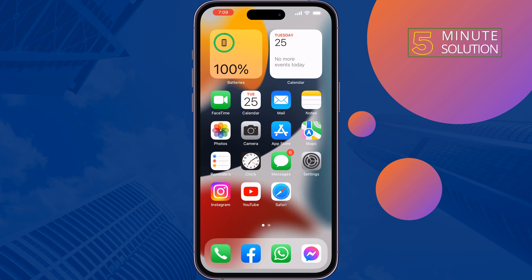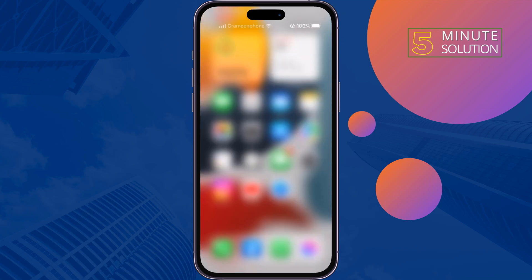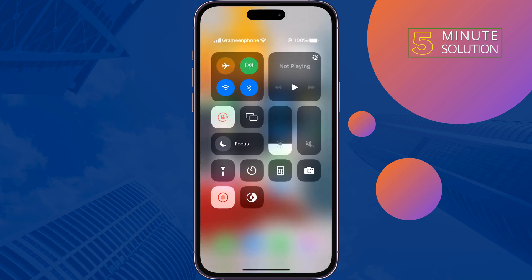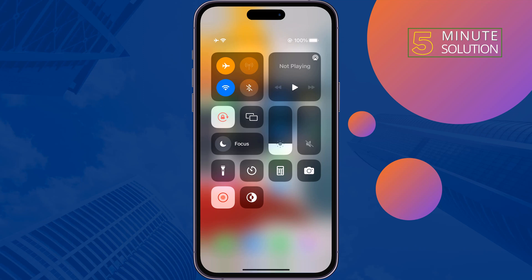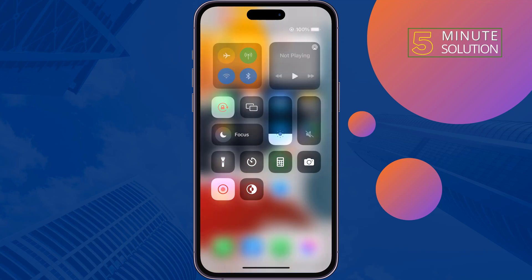Open your control center and tap on airplane mode to enable it, wait for 30 seconds, and then disable it. Hopefully you will see your network now.